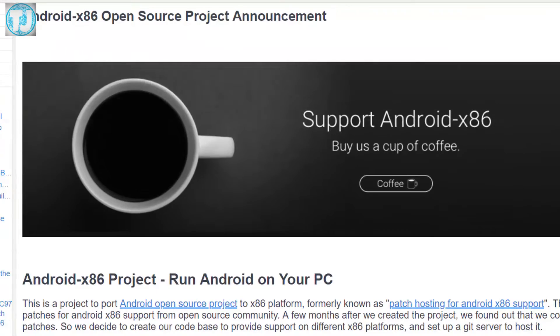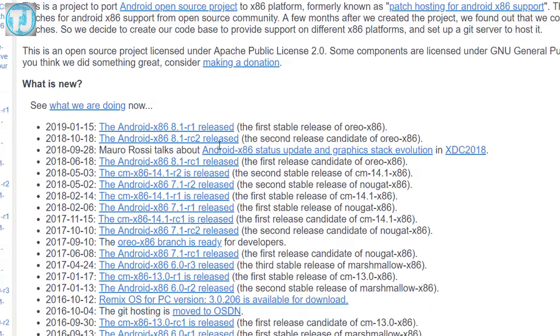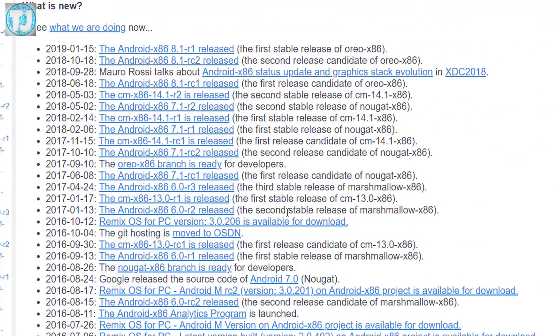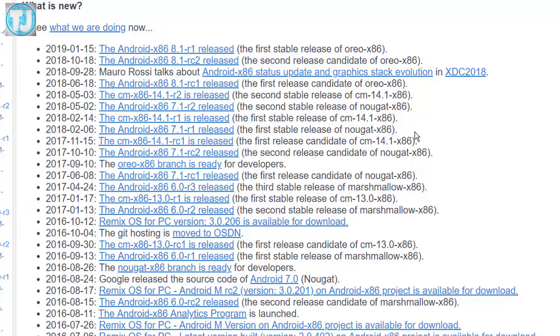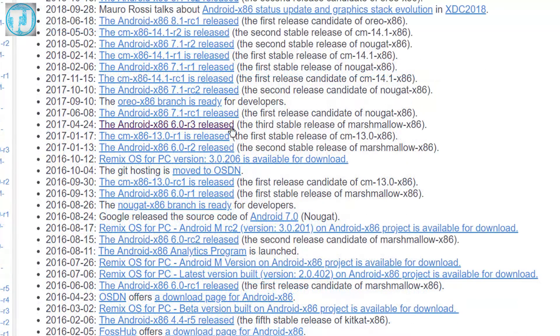You can download any version of Android you wish to install on your laptop or PC, but here I am downloading Android 6.1 version. So I will click on it.